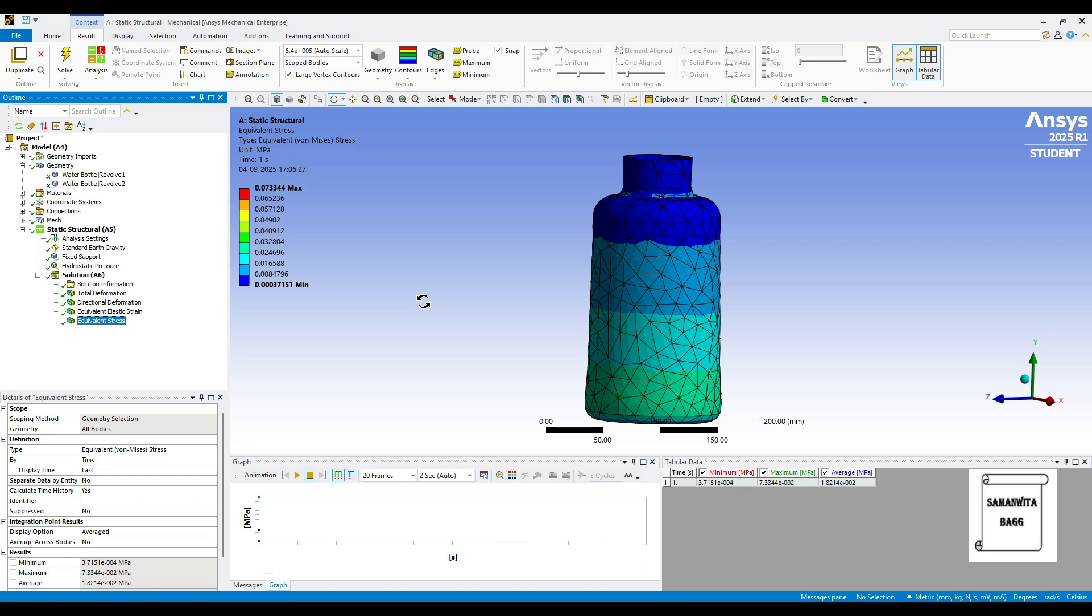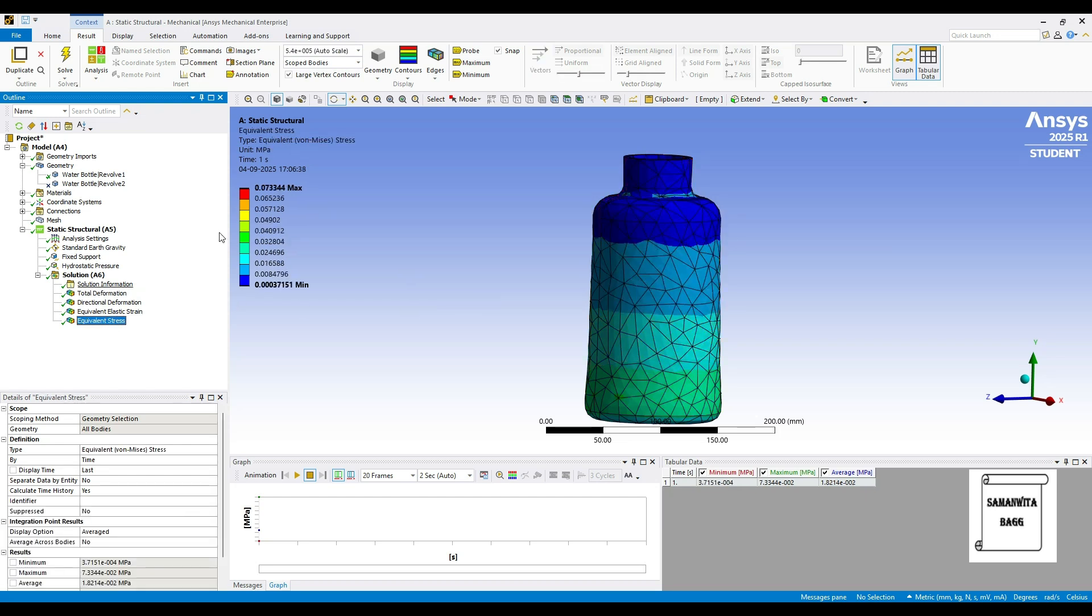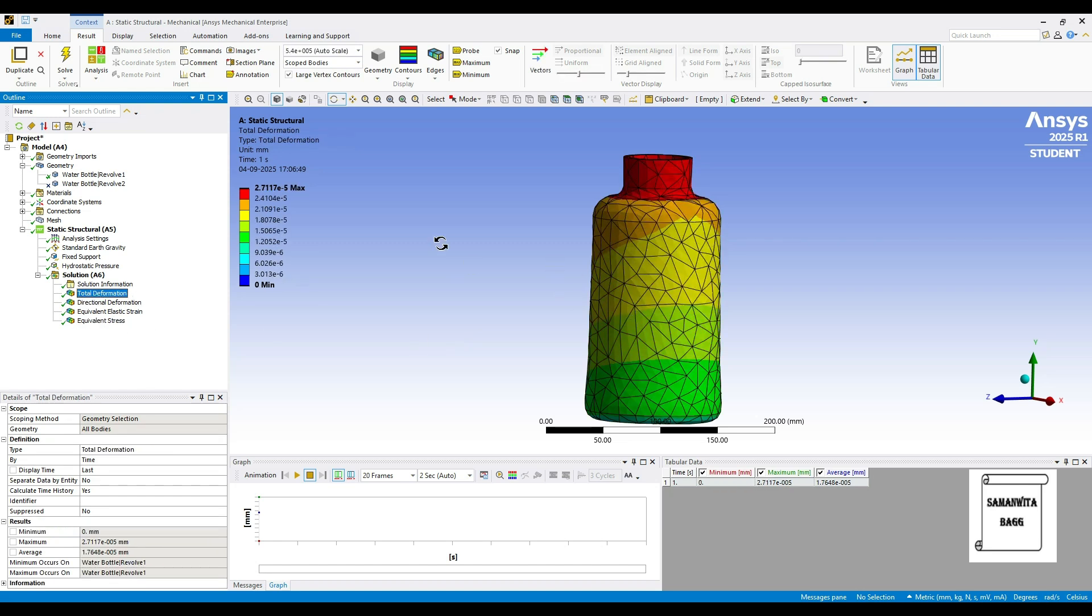You can see that this value of deformation is extremely less because the stress is high in case of metals. But when you use plastic, you will see the reverse result. You will see the stress is reduced but the deformation has increased. So this indicates that metal as a material for the bottle is obviously better as compared to plastic. The hydrostatic pressure also gives you these results.